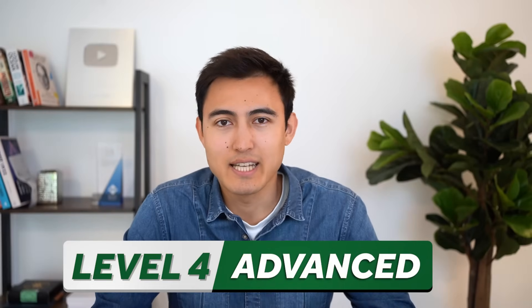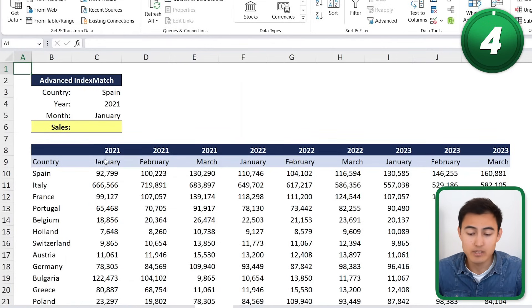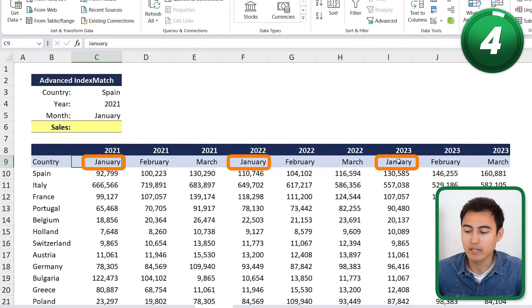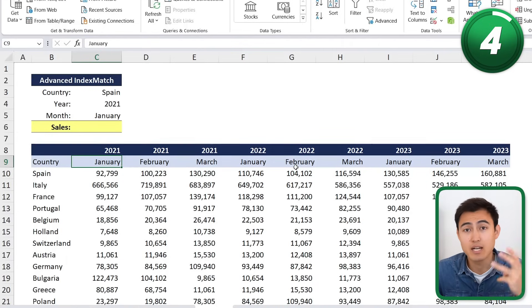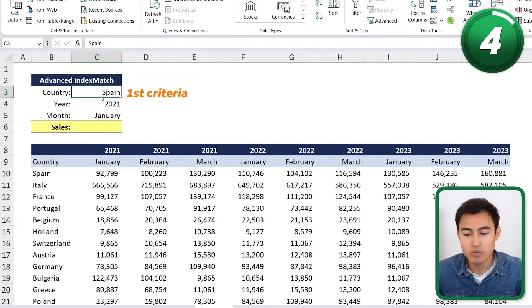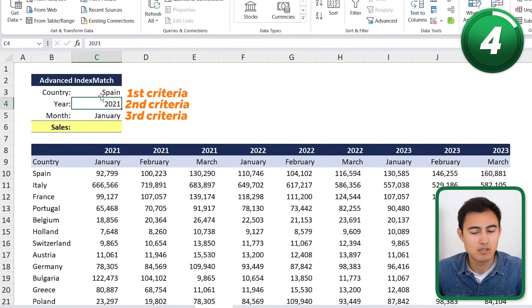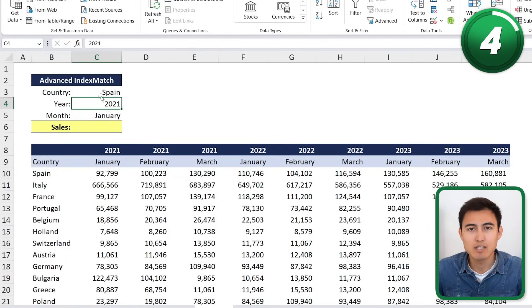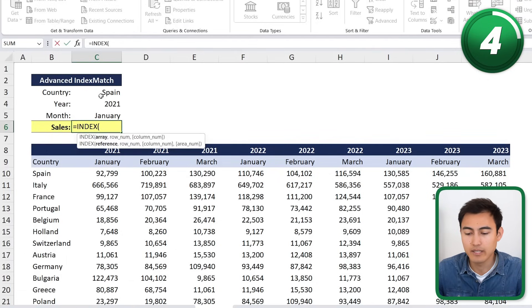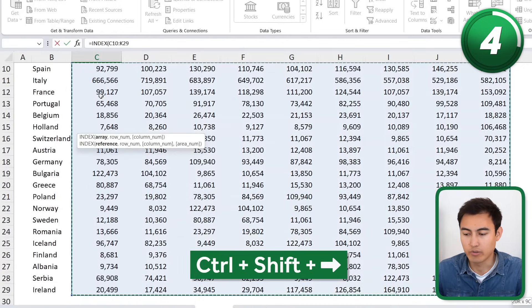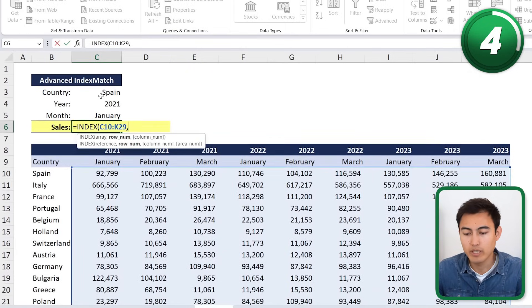Back to the video — Level 4 is an advanced INDEX MATCH. The scenario has countries and sales figures, but January is duplicated three times because the data is split by year. The same applies to other months, giving us three criteria: country, year, and month. So far we've only handled two criteria — let's see how to handle a third. We start with equals INDEX, and for the array we select all the sales figures with Ctrl+Shift+Down and Ctrl+Shift+Right.